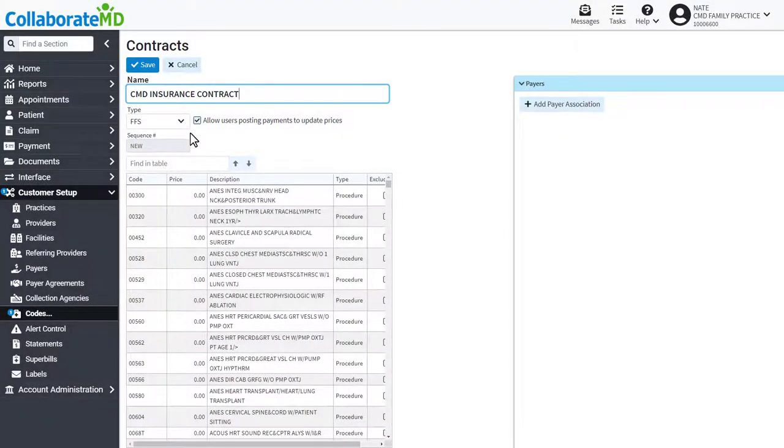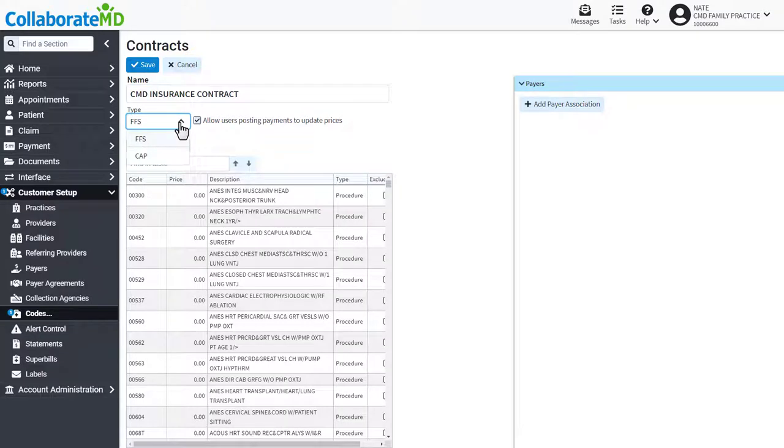Use the Type dropdown to define what type of contract, capitation, or fee for service.